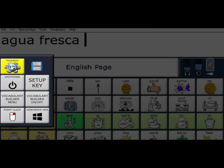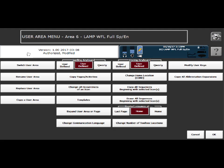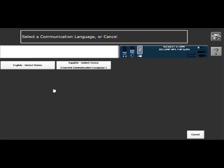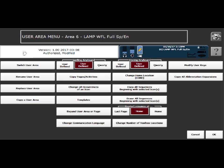So I'm going to go into the toolbox to do this. And I'm going to go into the user area menu. And then I'm going to change the communication language on the bottom of the screen here and select English. When I do this, this allows me to search for the symbols in English.